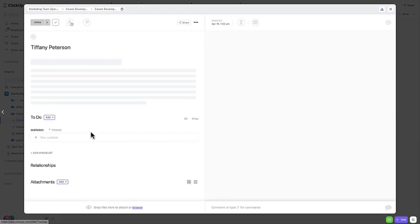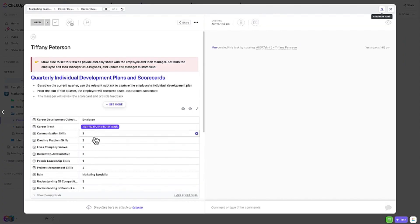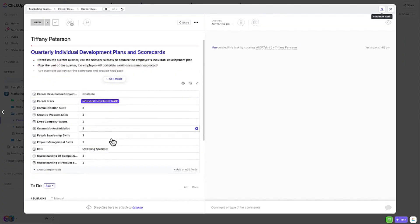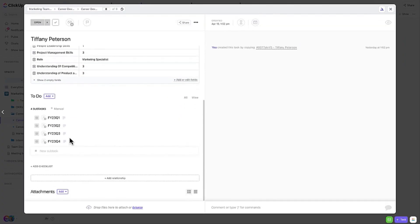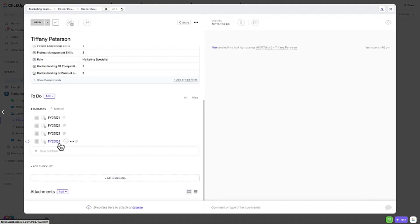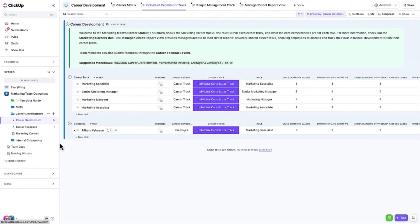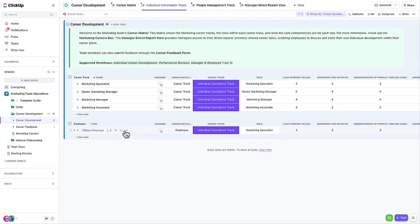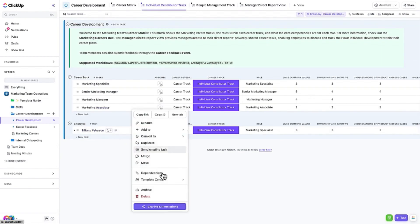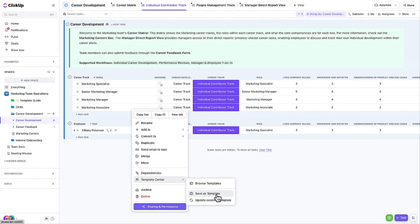Use subtasks to capture individual development plans and performance reviews so that it's all in one place, including rating on competencies. Here's a pro tip. Once you customize the tasks representing each position, create task templates for each one to make it easier to add new career tasks for your employees.